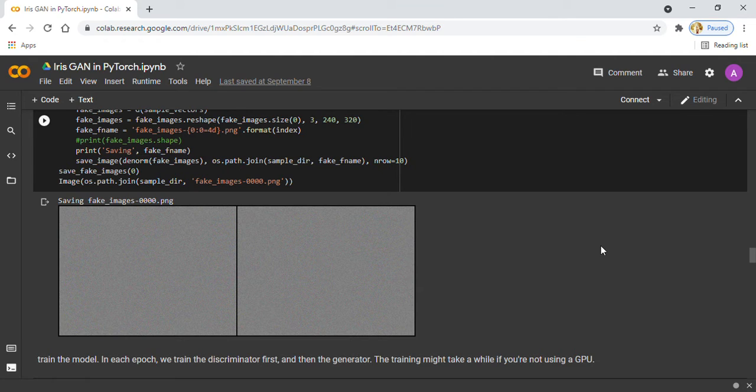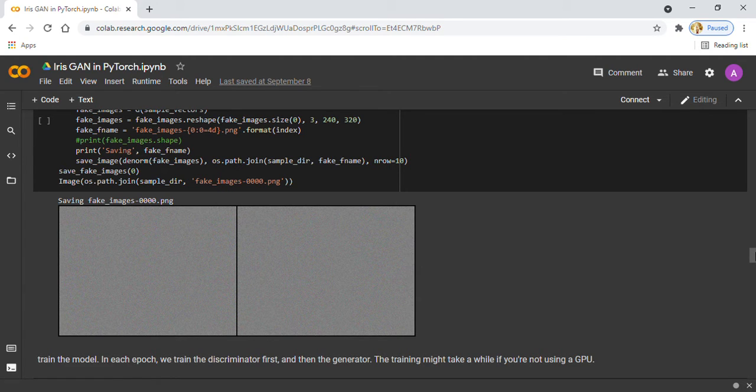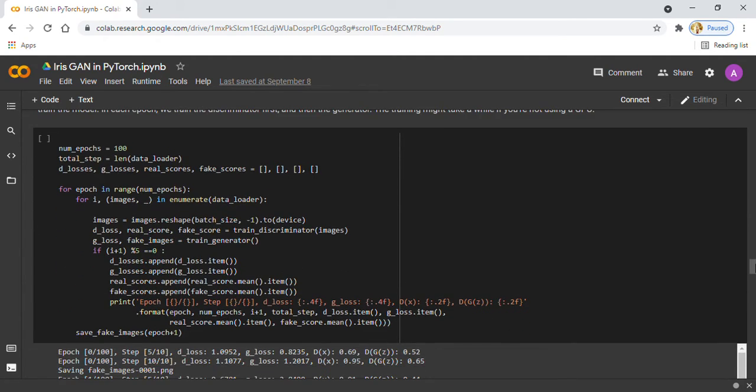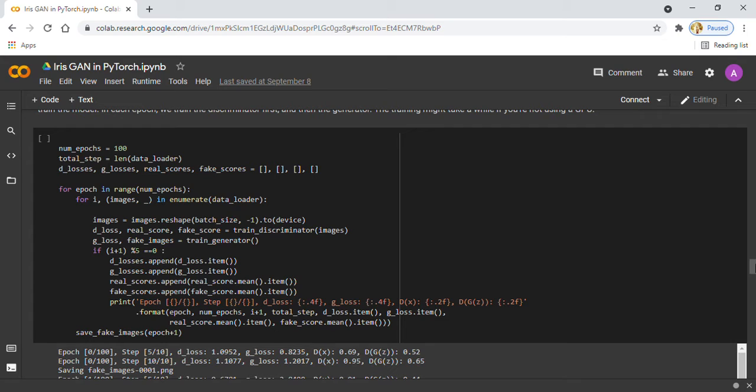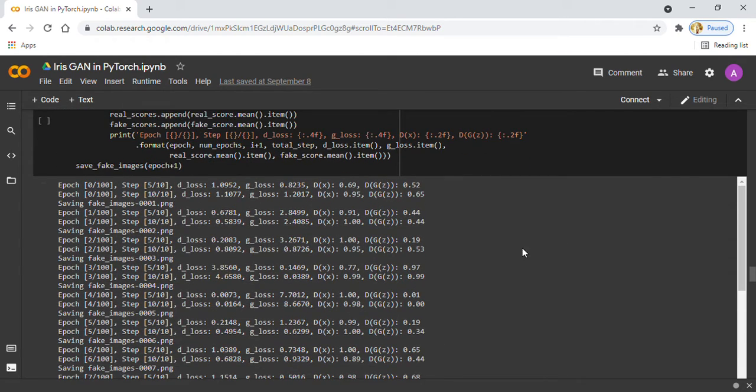Now we are ready to train our model. Here you can see in every epoch I train the discriminator first, then the generator. The training might take a while if you are not using a GPU. In every epoch, we save the model.